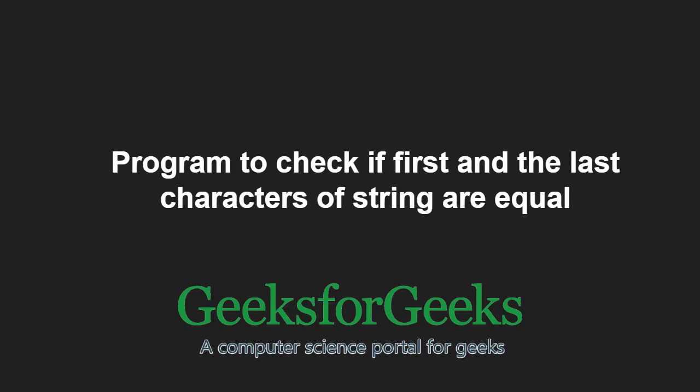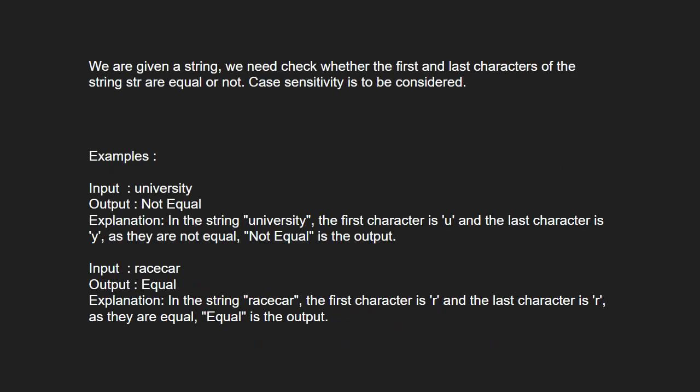First let us understand the problem statement. We are given a string and we need to check whether the first and last characters of the string are equal or not. Also, we have to consider the case sensitivity.